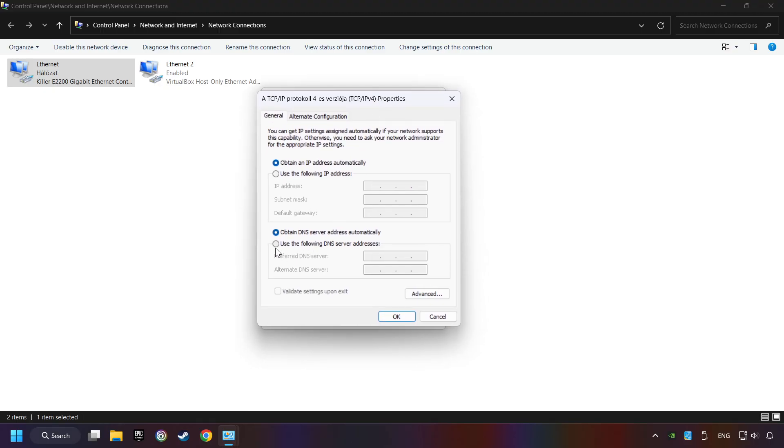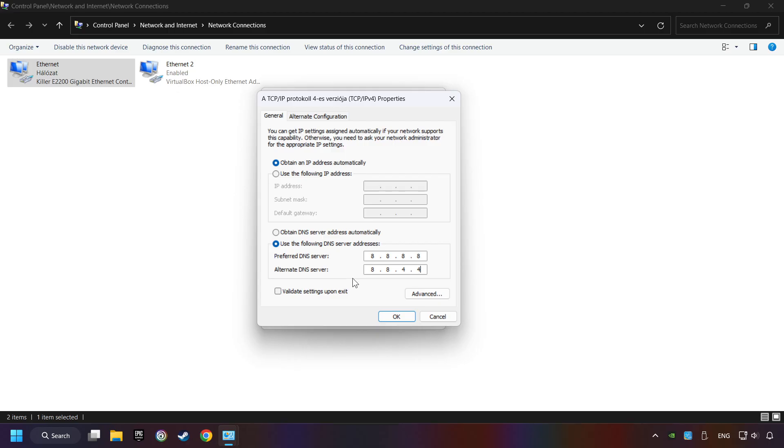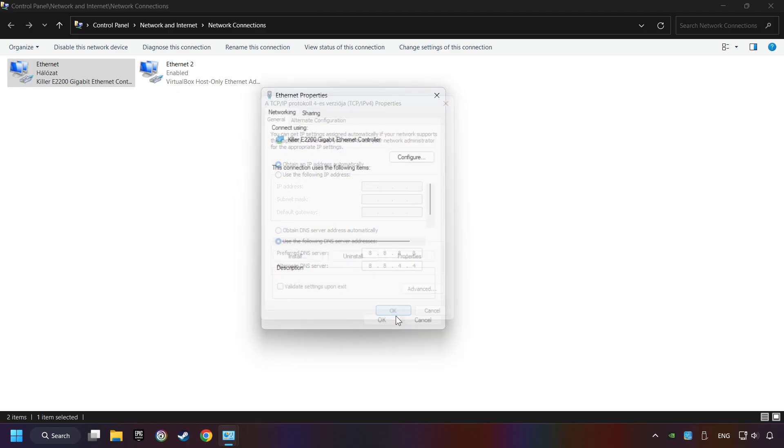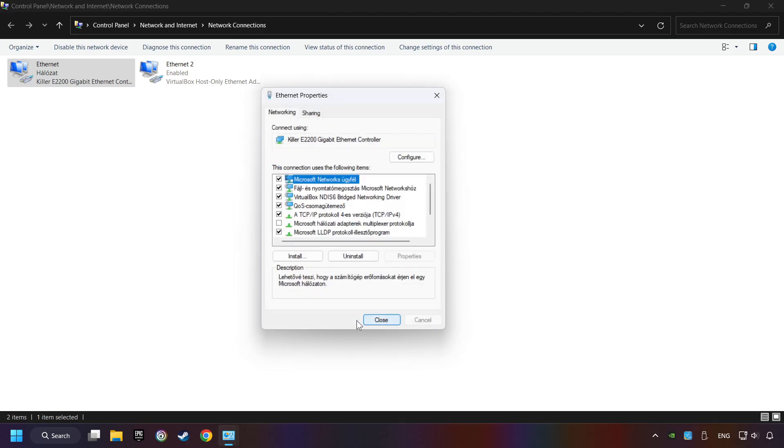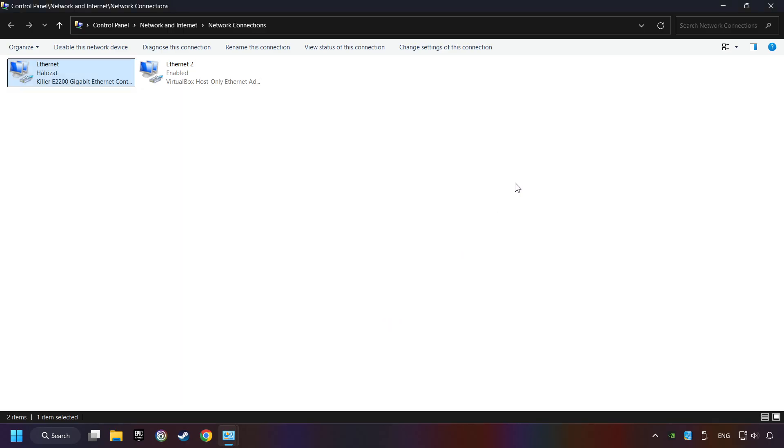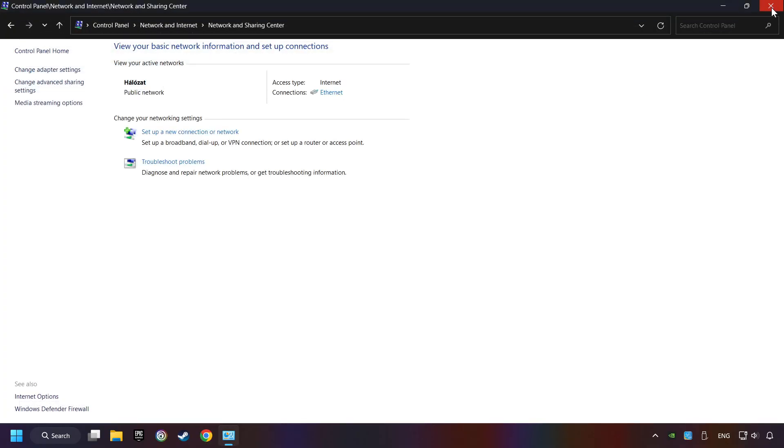Choose use the following DNS server addresses. Type in the preferred DNS server, 8.8.8.8. Type in the alternate DNS server, 8.8.4.4. And click OK. Close all of the windows and then restart your computer.